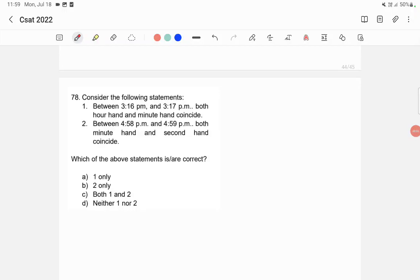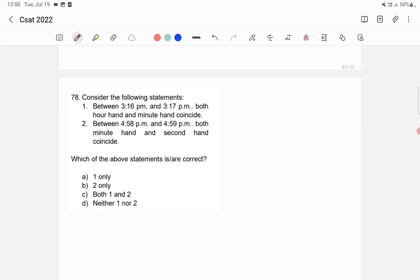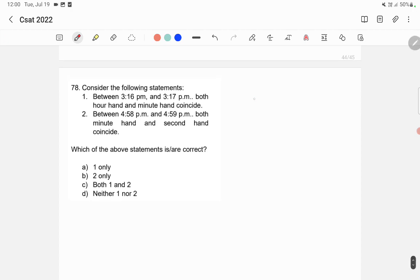Consider the following statements: between 3:16 p.m. and 3:17 p.m., both hour and minute hand coincide; between 4:58 p.m. and 4:59 p.m., both minute hand and second hand coincide. Which of the above statements is correct? So let's draw a clock.